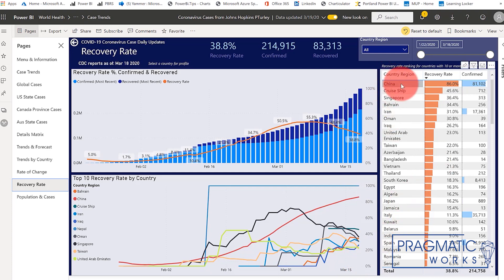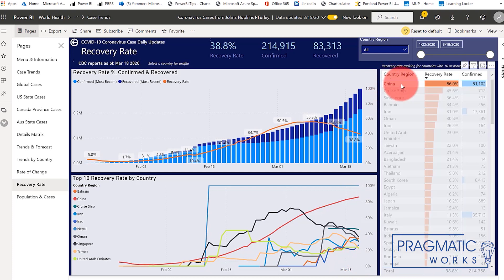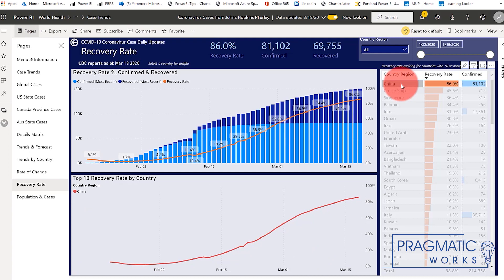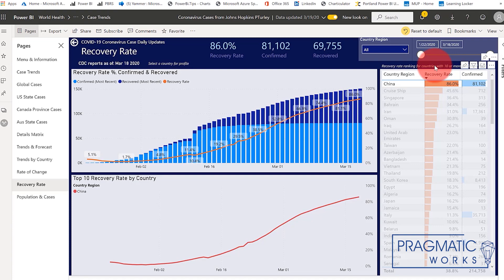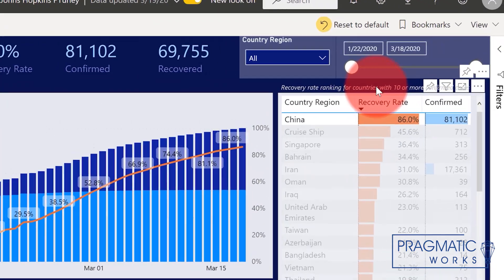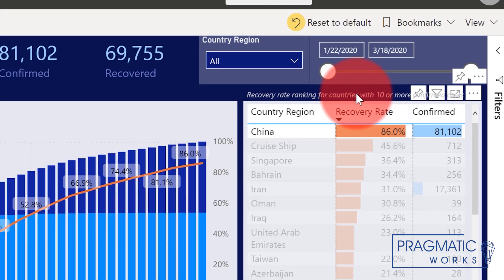If we click on China, which by far has the largest number of cases, you can see that the recovery is actually on the decline, meaning that there are 86% recovered cases compared to new confirmed cases.